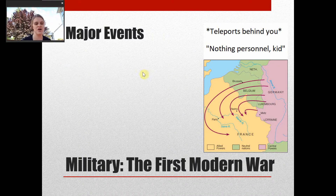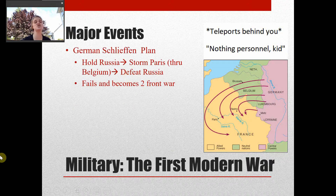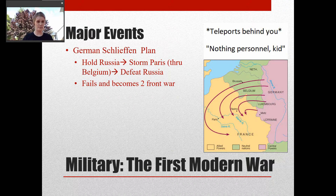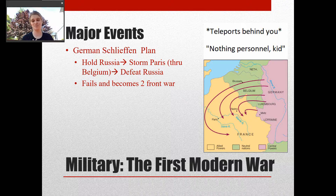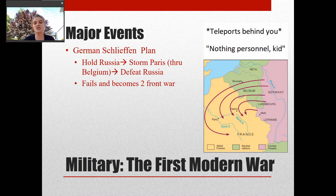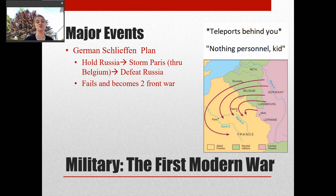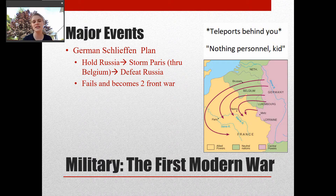The first major event of the war is something called the Schlieffen Plan. This is a German plan — this is how the war begins. The Germans know they're going to have to fight Britain and France on one side and Russia on the other side, which means they're surrounded. They also know the Russian army is not that great and will take a while to mobilize. So they figure they can hold Russia back for a while, then storm Paris by marching through Belgium to get to France quickly.